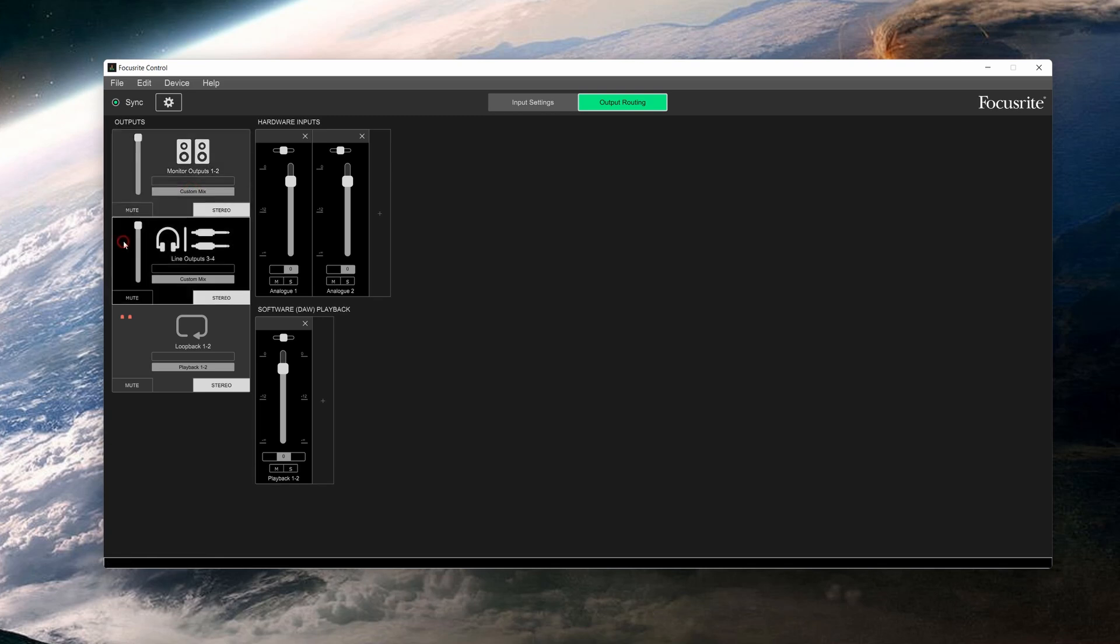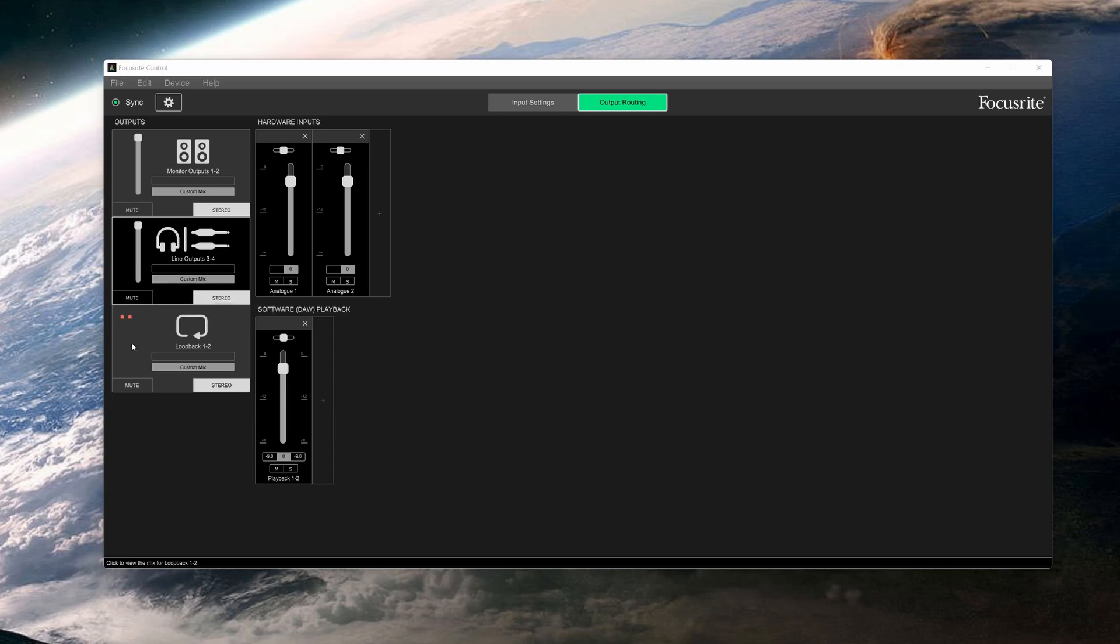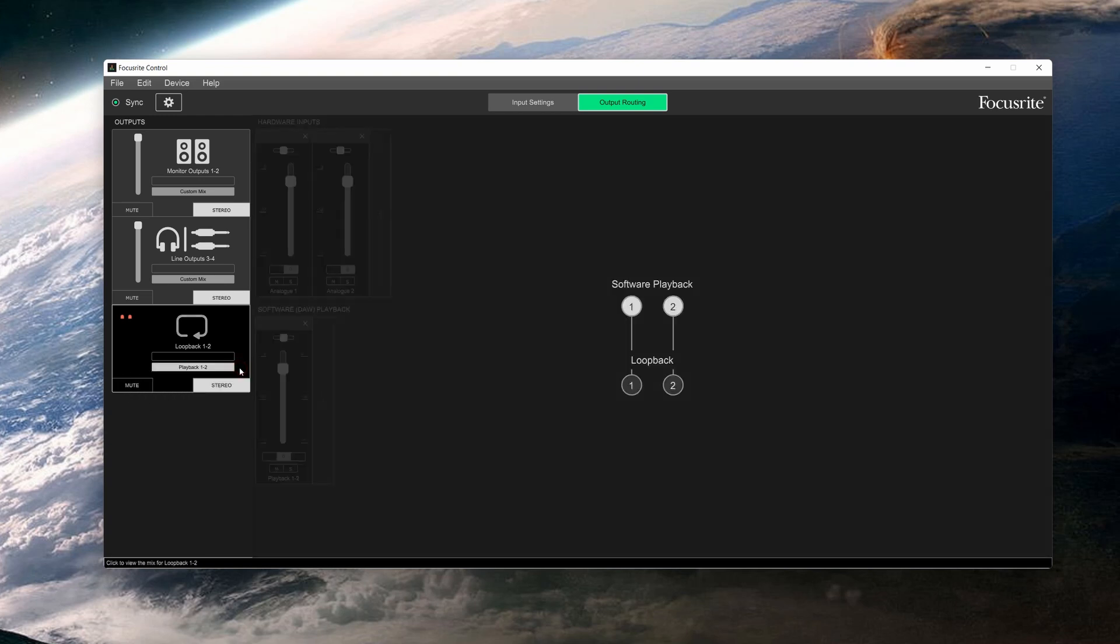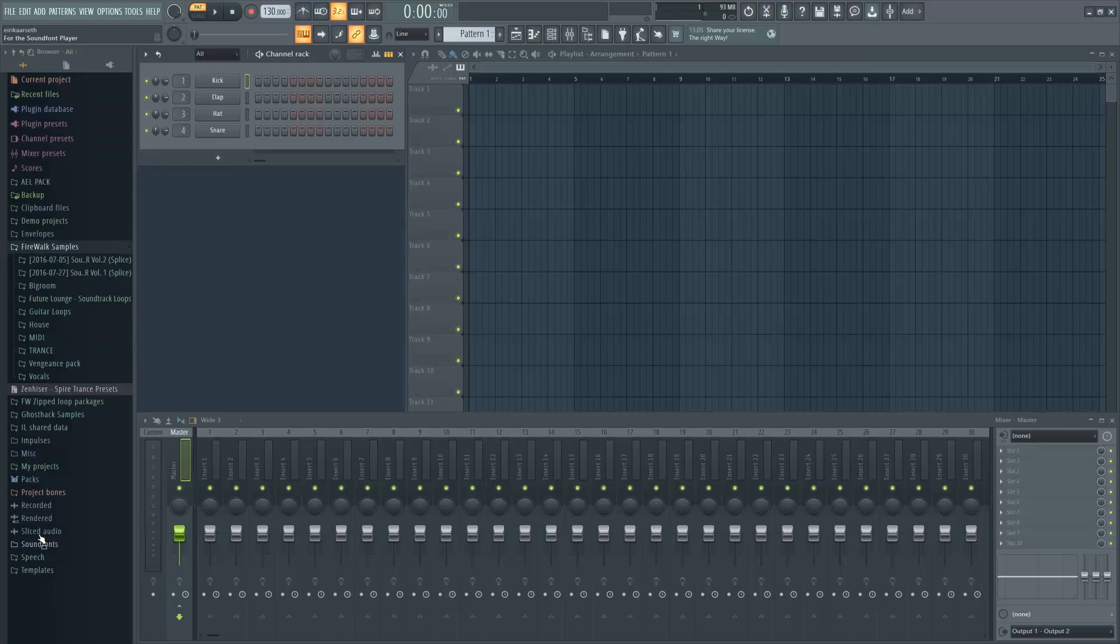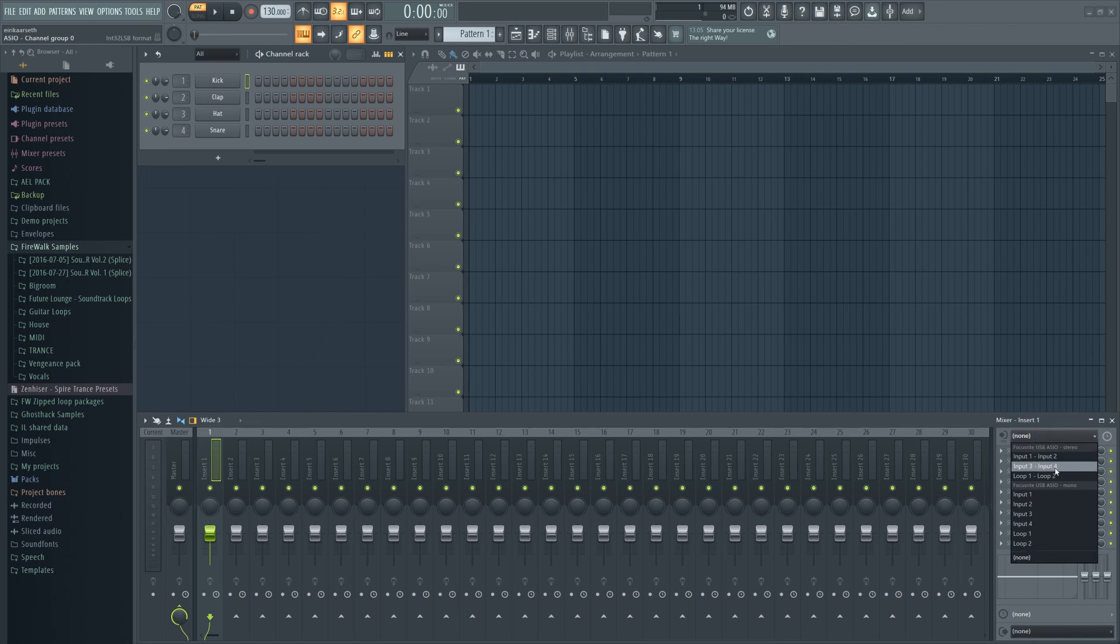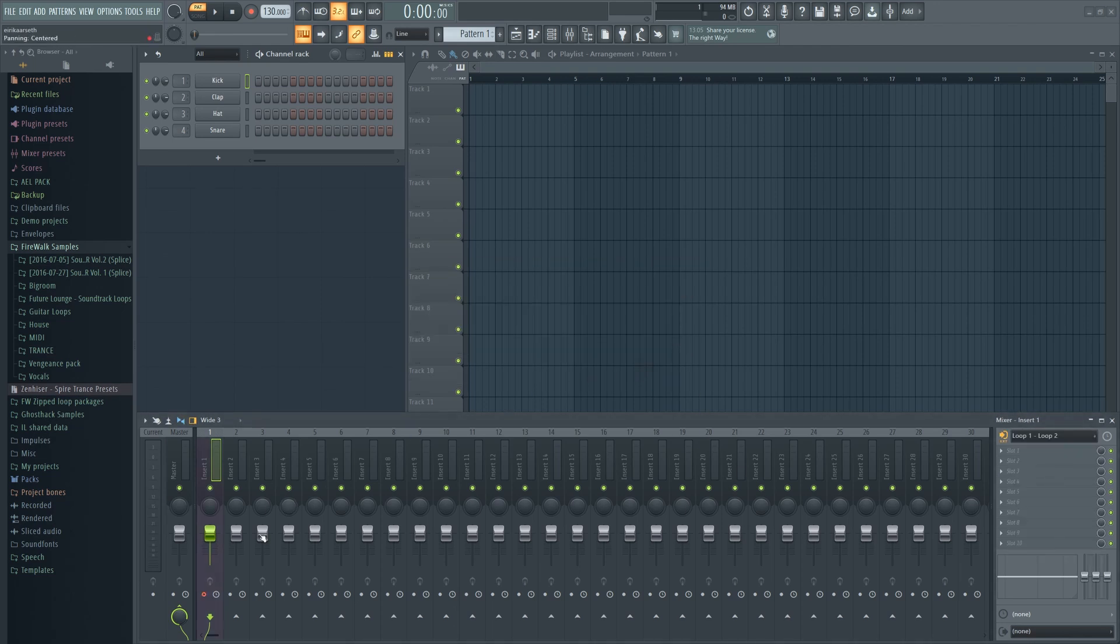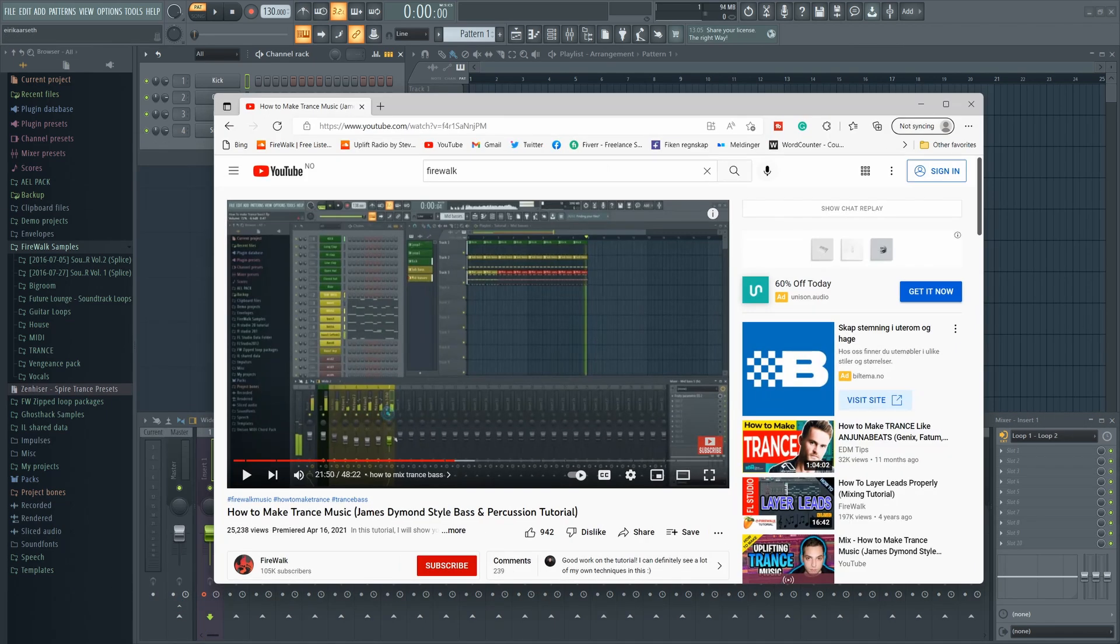There's also a loopback function, which allows you to record audio sources from within your computer, like from YouTube, for example. Make sure it's not muted, and then select the playback here. You'll see it says Software Playback 1 and 2. Then go to your DAW and select the loop input. Let's find a YouTube video to capture the sound from. Now just press record, and it's as easy as that.